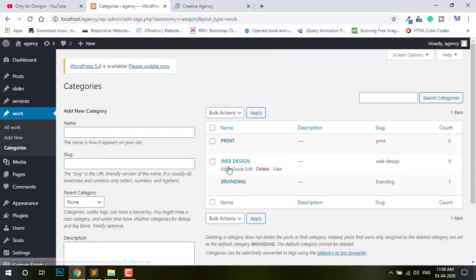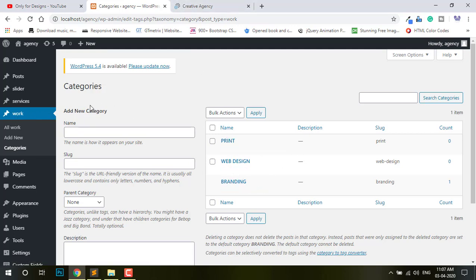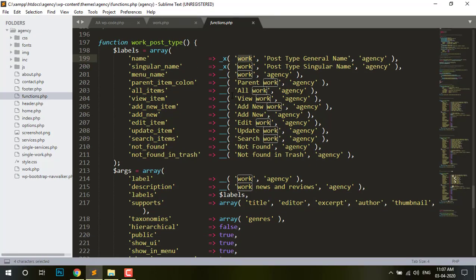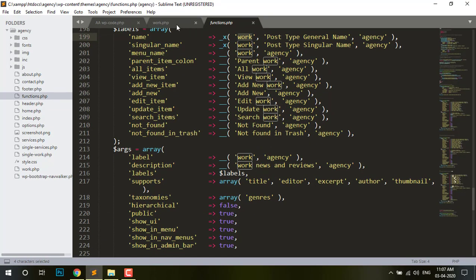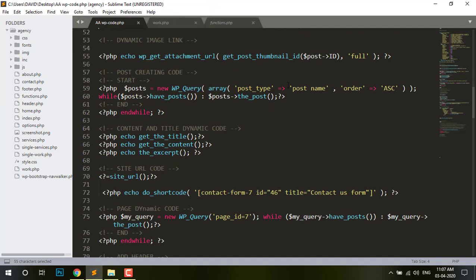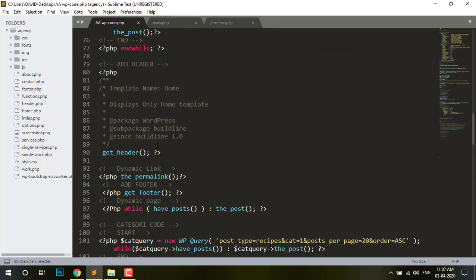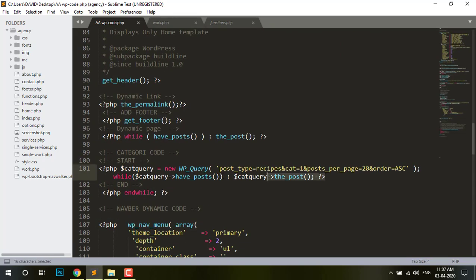So you can see I added three categories. Then what I do — I need a category code. What type of code? What is the category code?